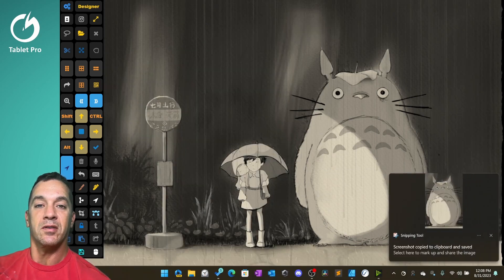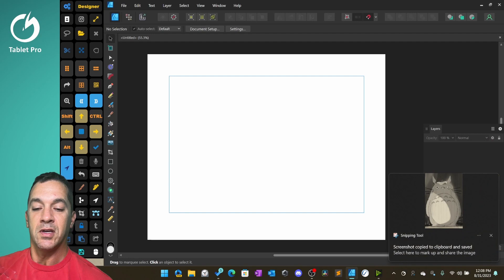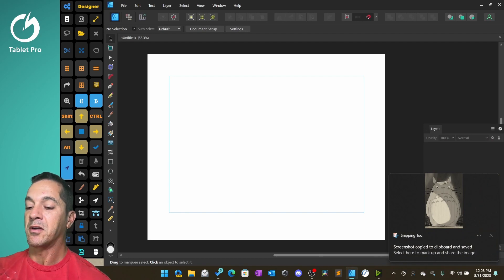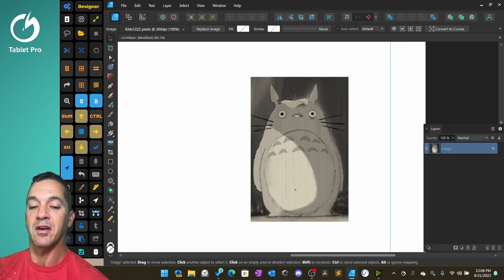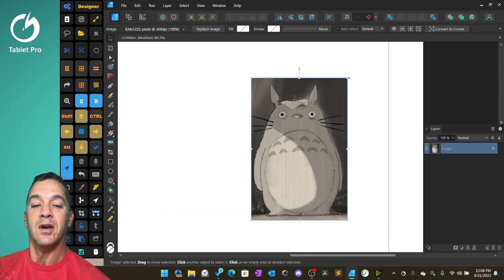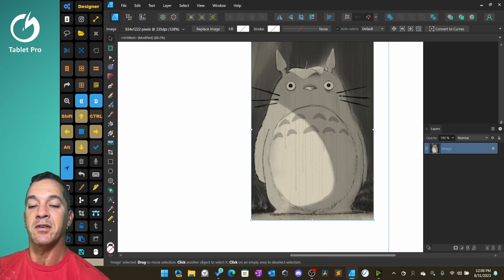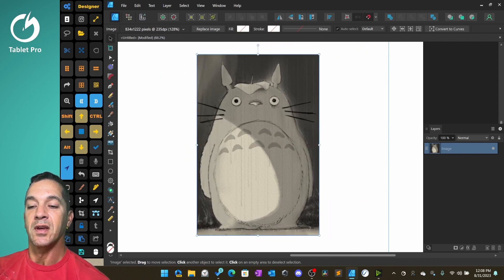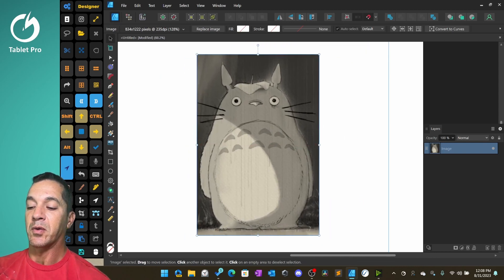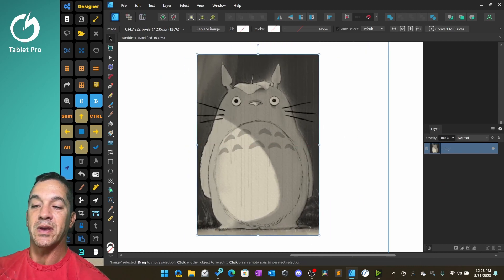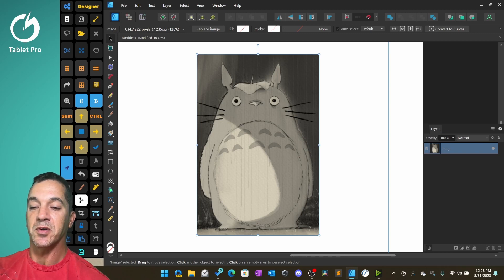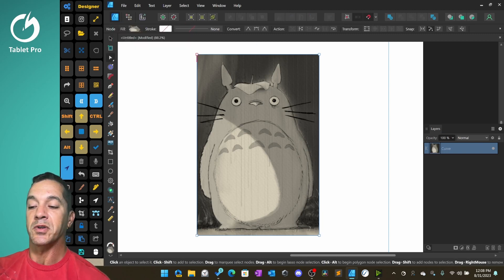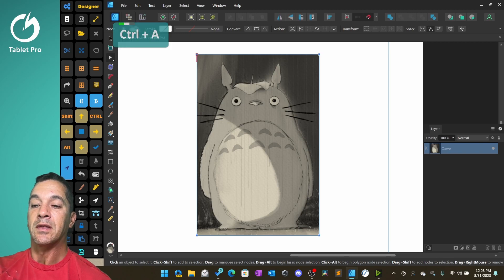Here we have Totoro. So we're going to go over here and we're going to paste him here inside of Affinity Designer. And what I want to do is I want to make him rounded on the corners. So I'm going to press Control plus Enter, which is going to turn him into curves.